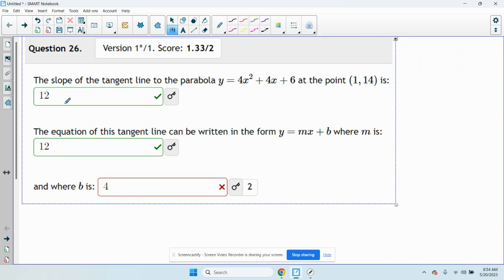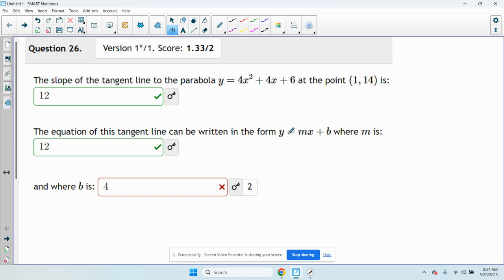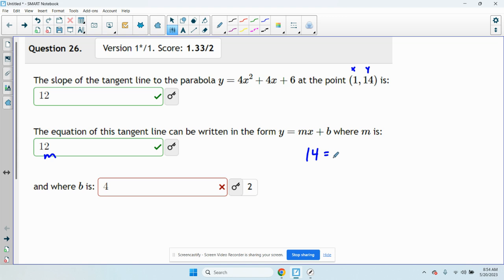So the equation of the tangent line is going to have the same slope, and they just want to know what b is. We have our x and y, and we have our m. So if I set it up in this form, I get y equals mx plus b.